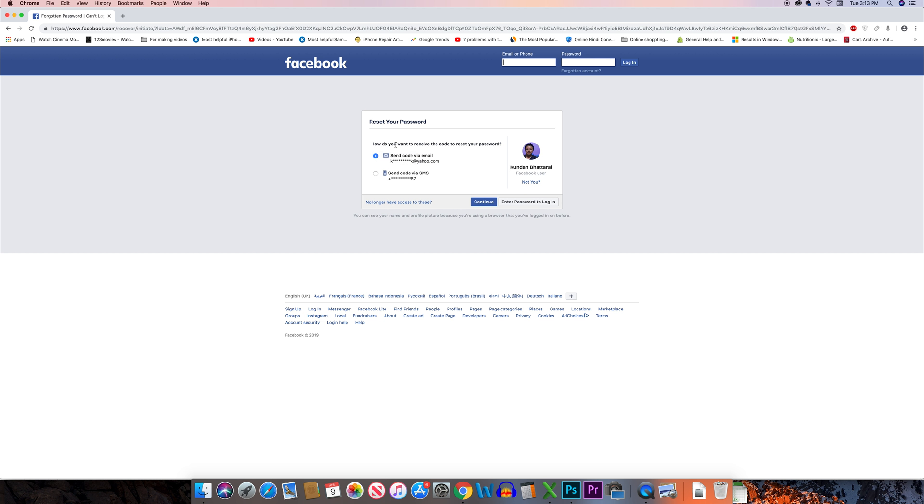Now what you have to do is you have to reset your password since you have forgotten the password. I can either reset the password by sending the reset code to my email ID or I can reset it by sending it to my phone number. I will choose the next option and I will go to continue.